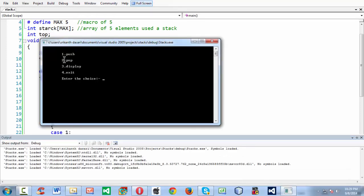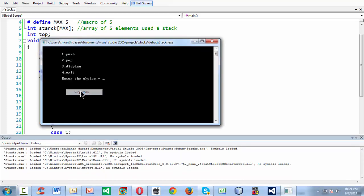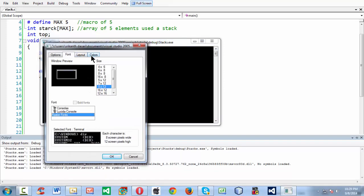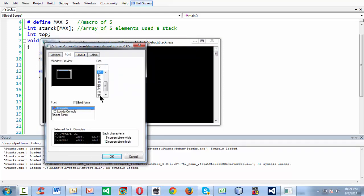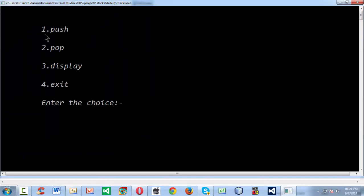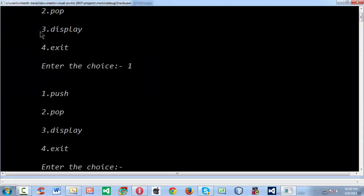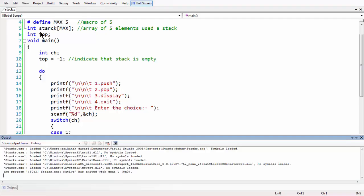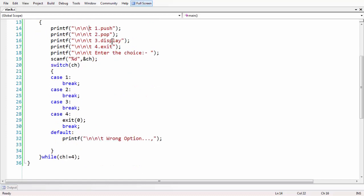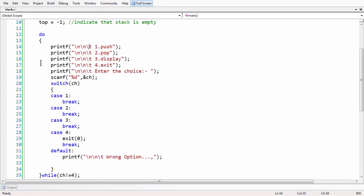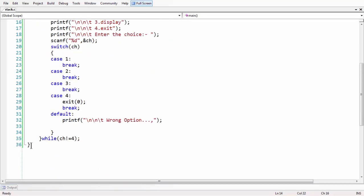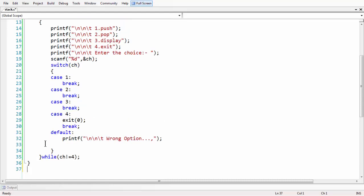We are good to go. We have just built a menu which does nothing yet. If you press 1 it goes to that switch case, but nothing happens because we haven't written the functions. If you press 4 as the choice, it quits out of the program. This is just a dummy structure.